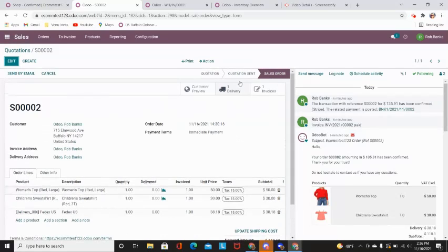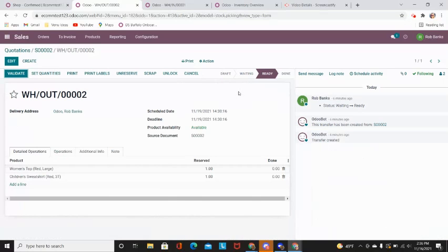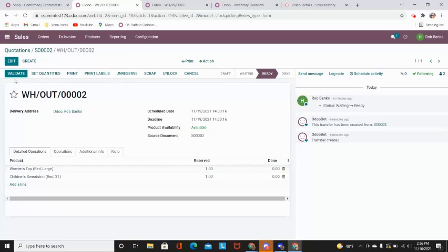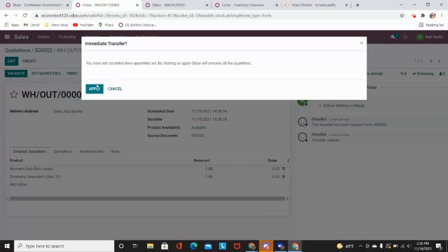So right here at the top right hand corner of the screen, there is a delivery screen button that I am able to go ahead and press. From here, I can go ahead and validate this because now I do know that I am ready. When I do validate this, it will update the customer to let them know that the product is being shipped.